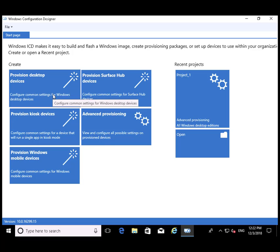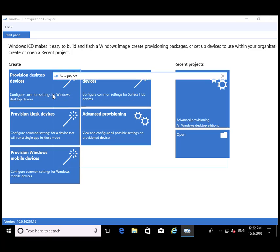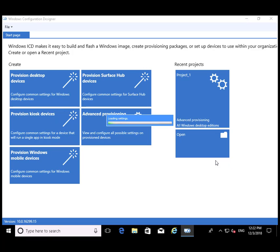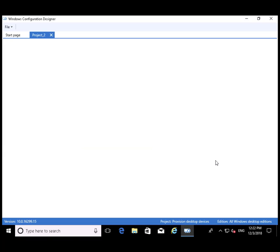We're going to select Provision Desktop Devices and create. We're going to specify a name for it and where we're going to store that. Just take the defaults, basically, in our situation.